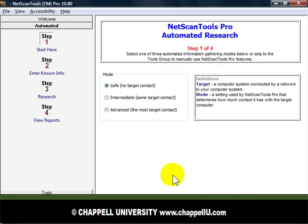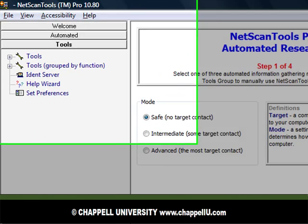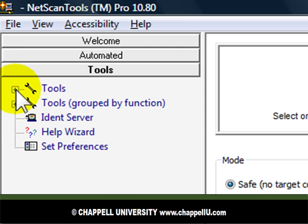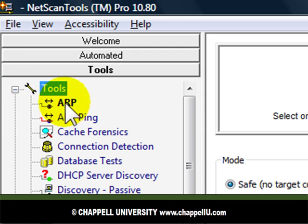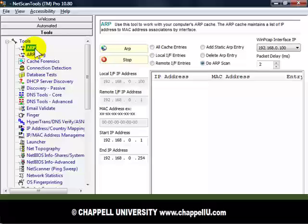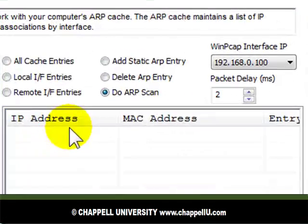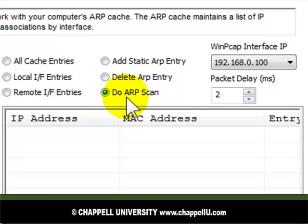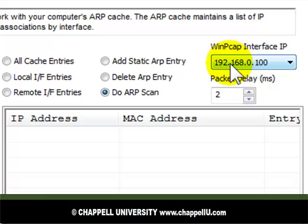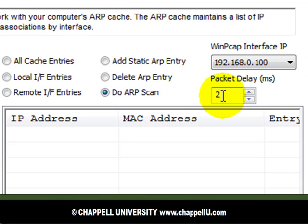Now I'm in NetScanTools Pro. I'm going to go to the Tools selection and open up the Tools group. The tool I'm interested in is ARP, so I will select that. I've already selected 'Do ARP Scan'. NetScanTools shows me the IP interfaces that are recognized. If I had more than one interface, I could select it from the drop-down list. If I wish, I could increase the packet delay in milliseconds, maybe up to 20. In this case, I'll leave it at 2 milliseconds.